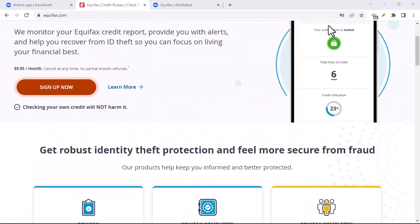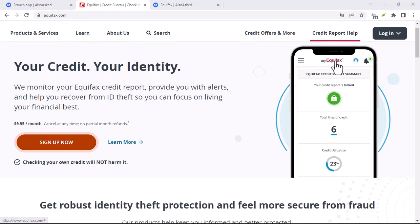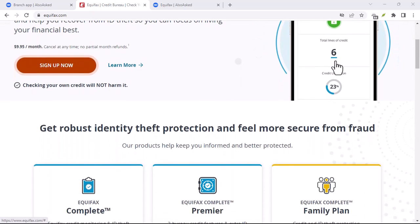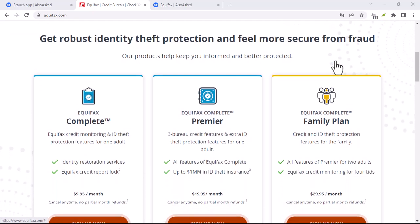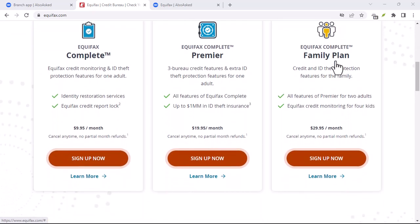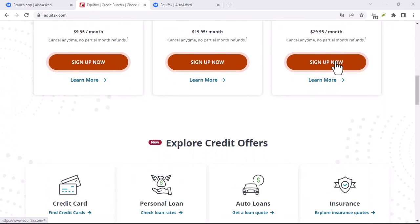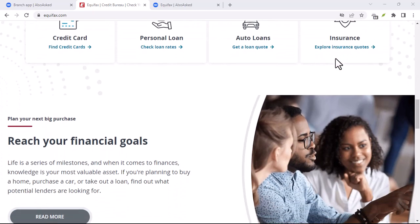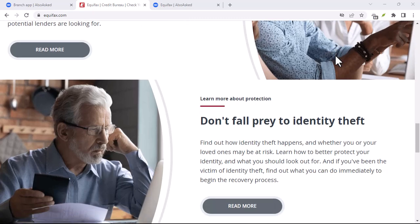Incorrect personal information: verify that your name, address, social security number, and other personal details are accurate. Accounts you don't recognize: if you see accounts that you don't remember opening, investigate further. Negative items that are outdated: credit reports typically only show negative information for 7 years. If you see negative items older than 7 years, they may be outdated and can be disputed.